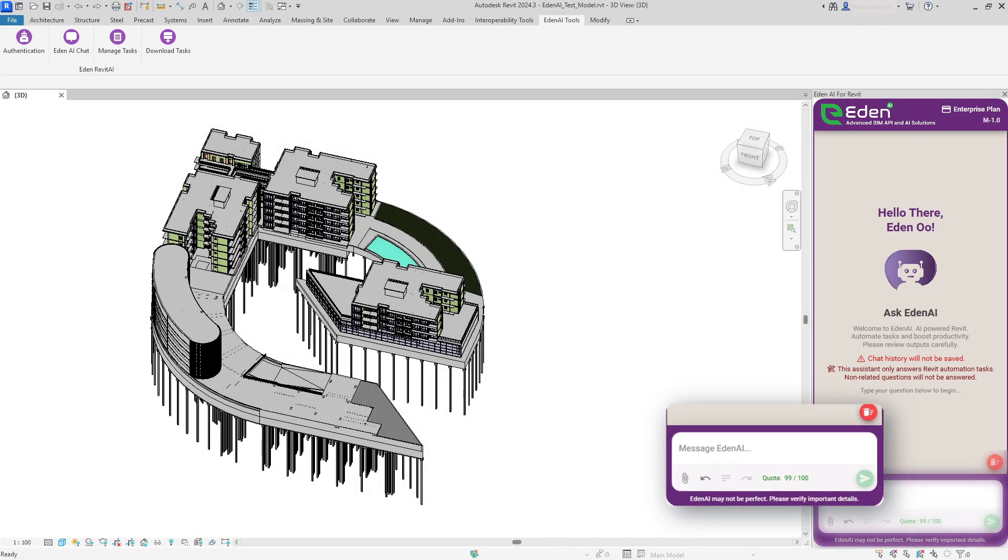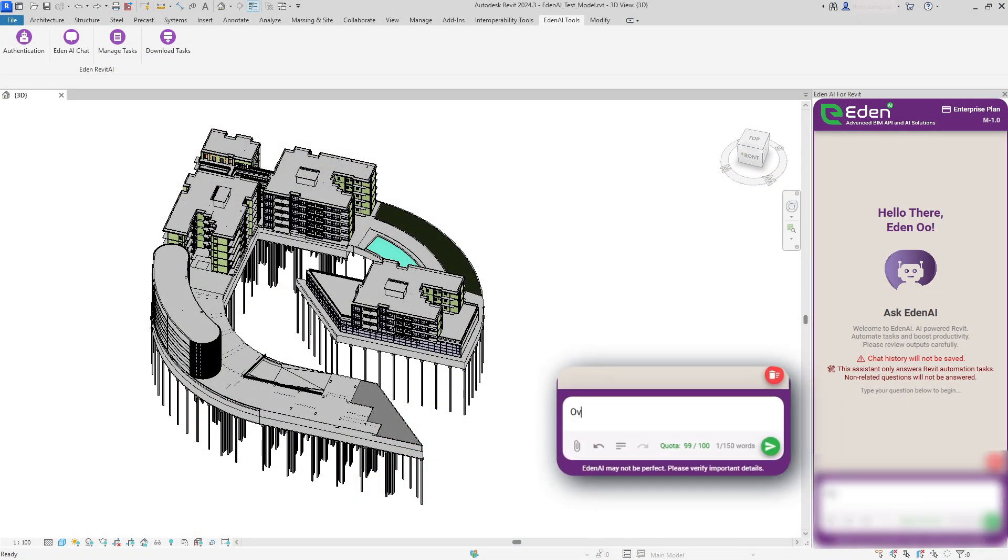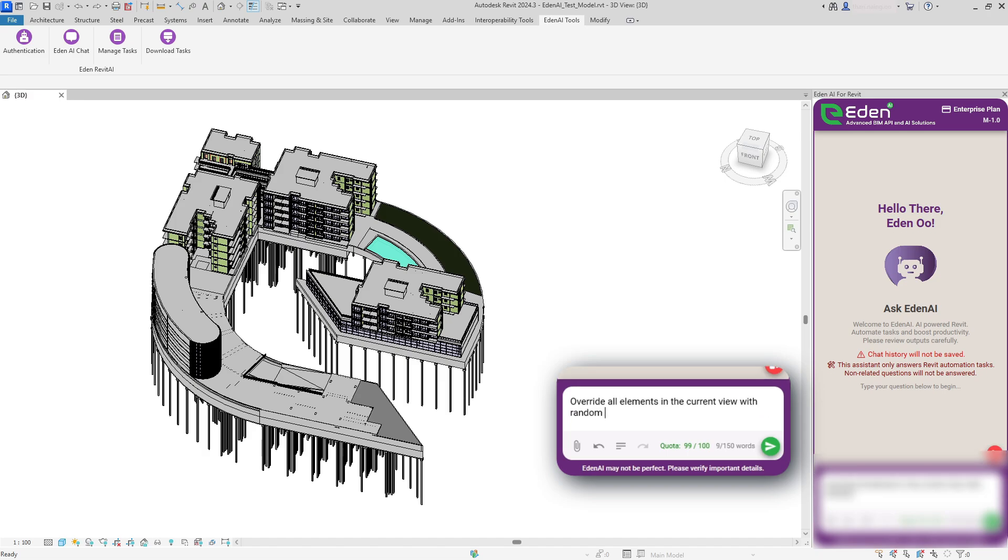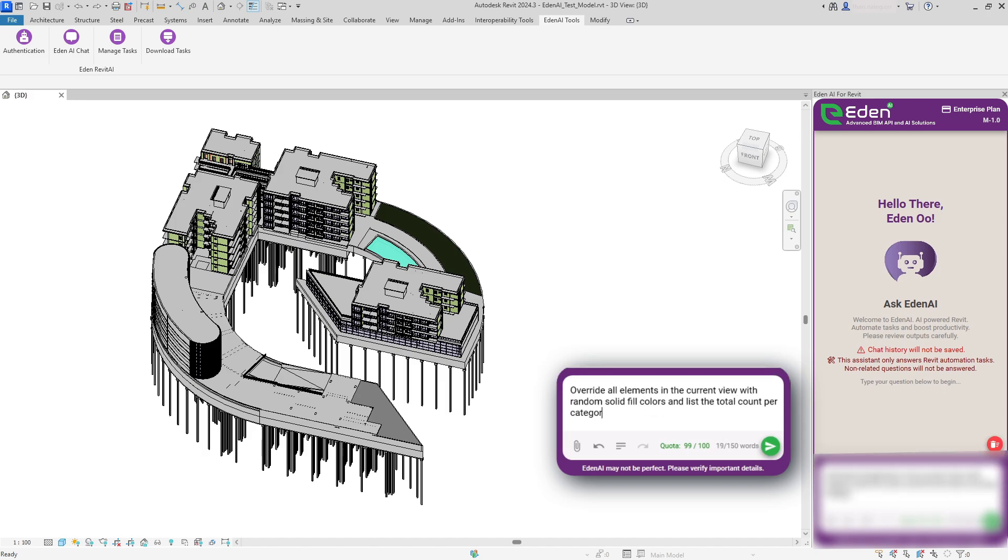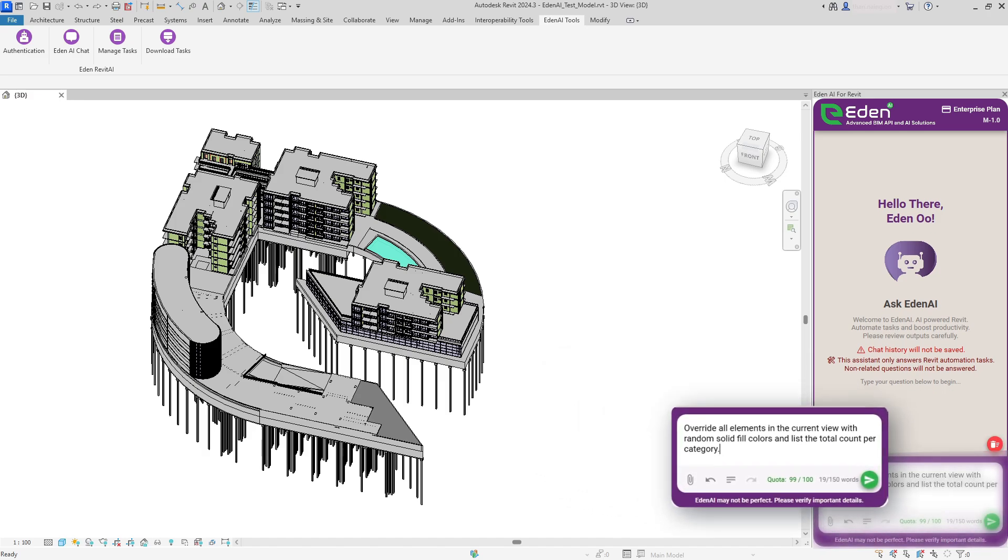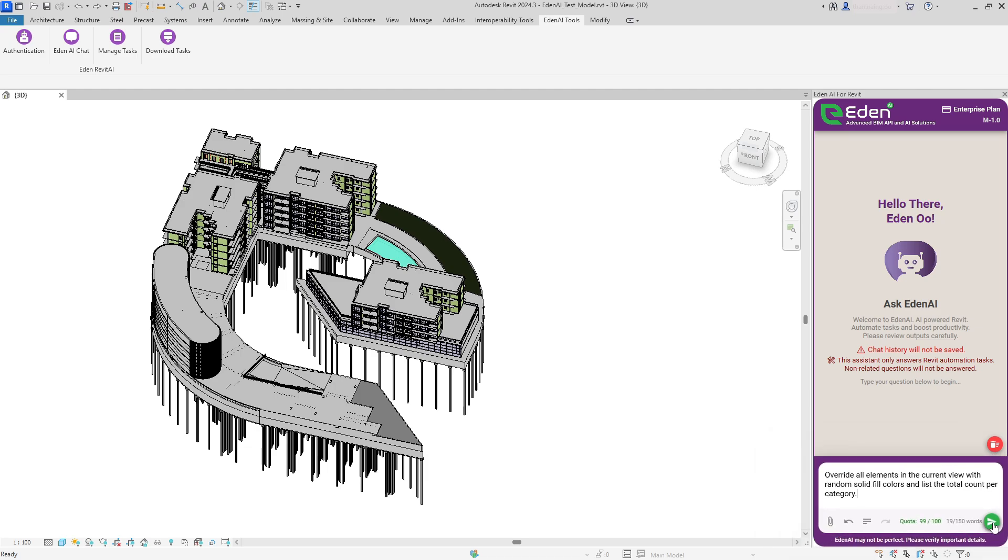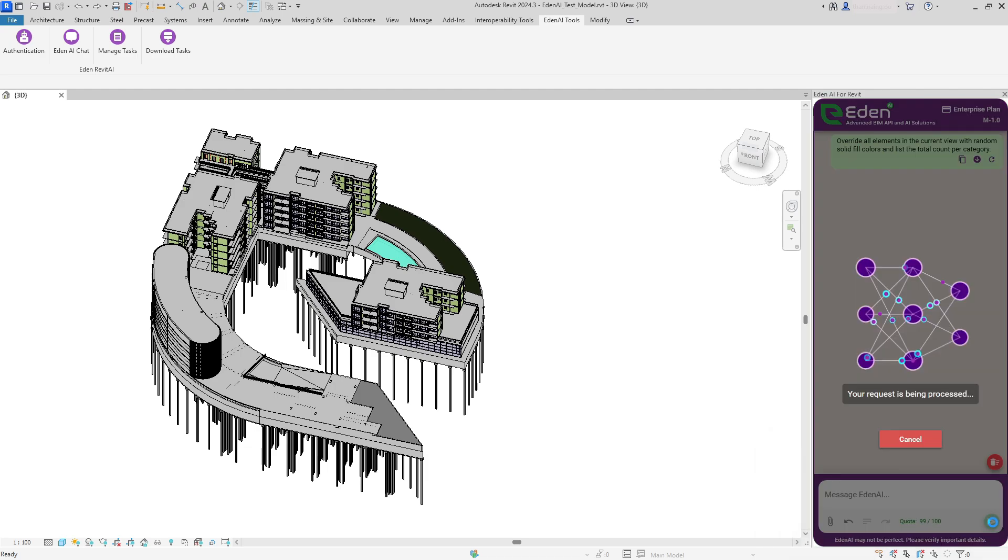Just tell Eden AI what you need in everyday language. No coding required. The AI understands your intent and executes the appropriate Revit tasks automatically.